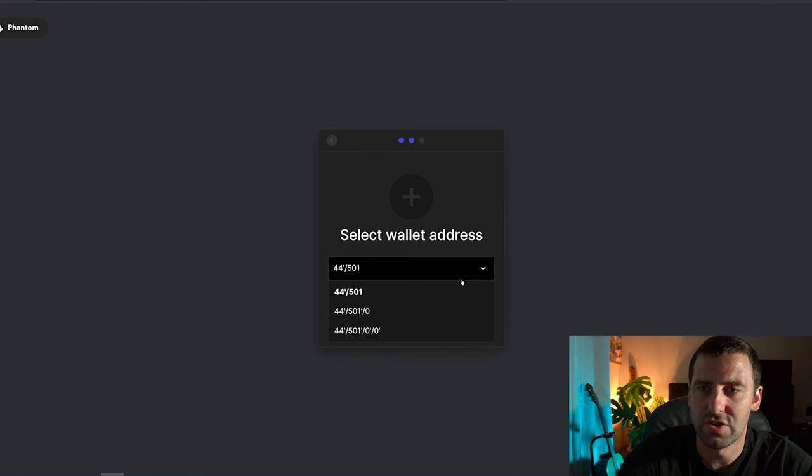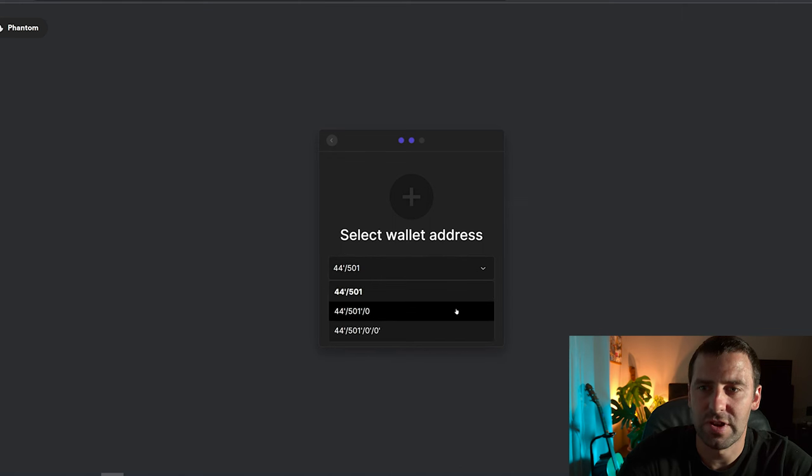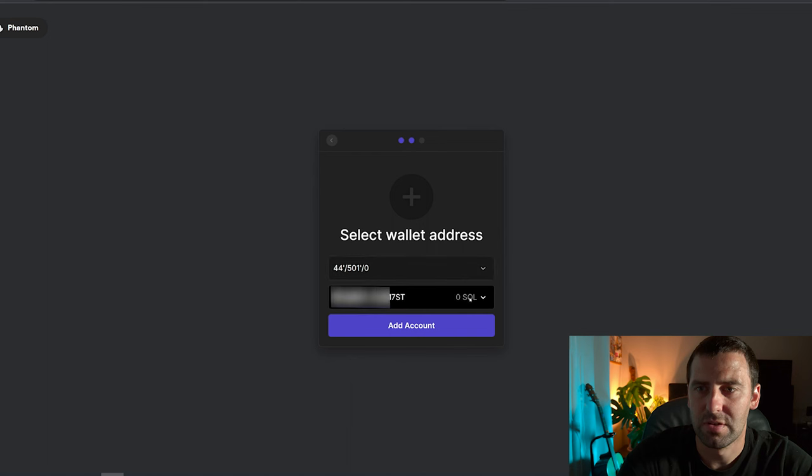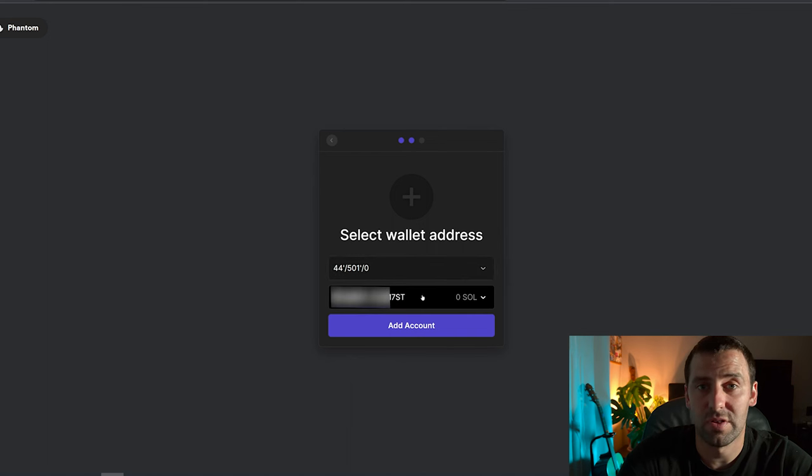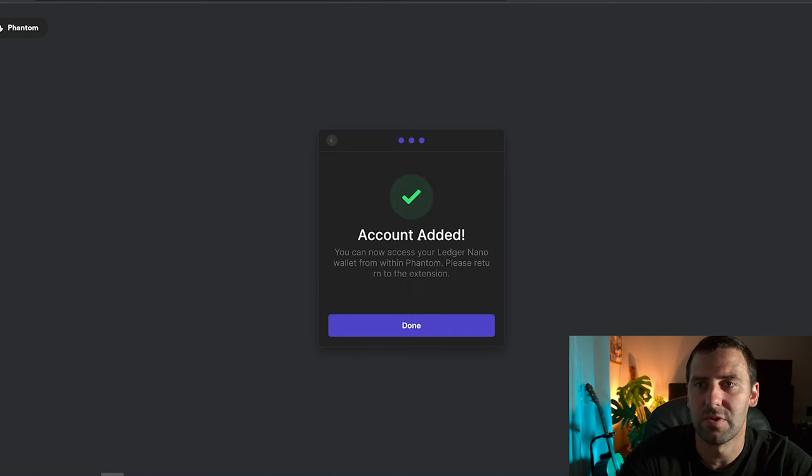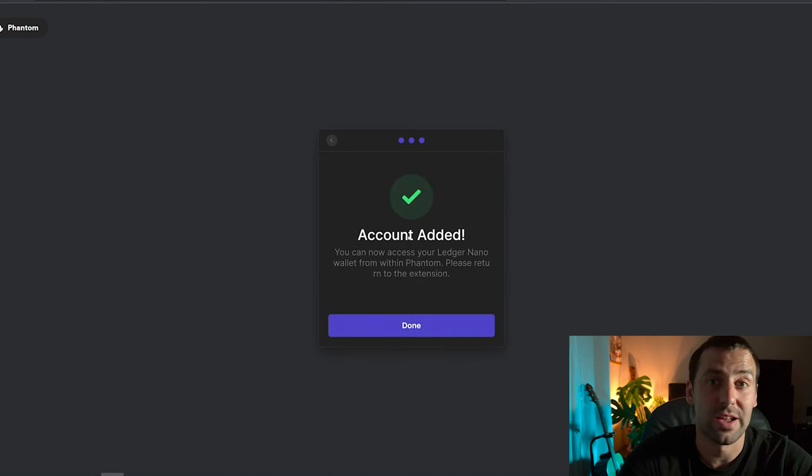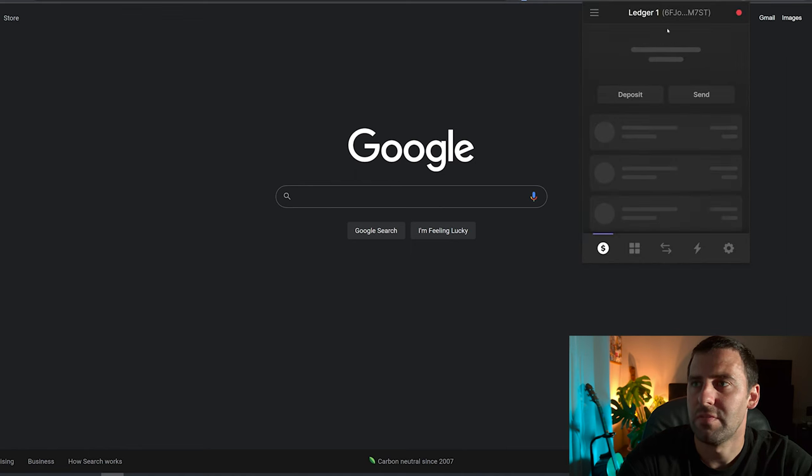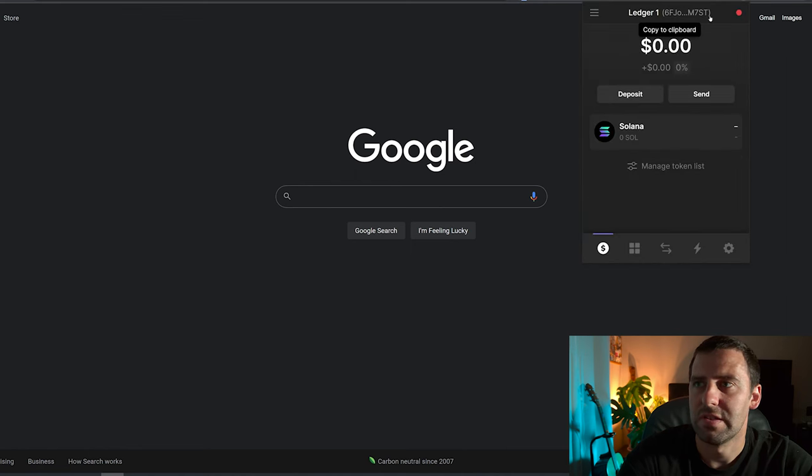After that we're going to look for the wallet address. You just gotta search right here. This is the one, this is the same wallet address as in Ledger Live, so this is the one that we're gonna add. I'm gonna click Add and it says account added, so you're gonna click Done.